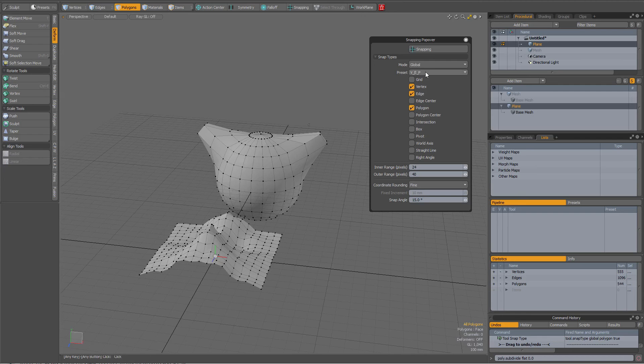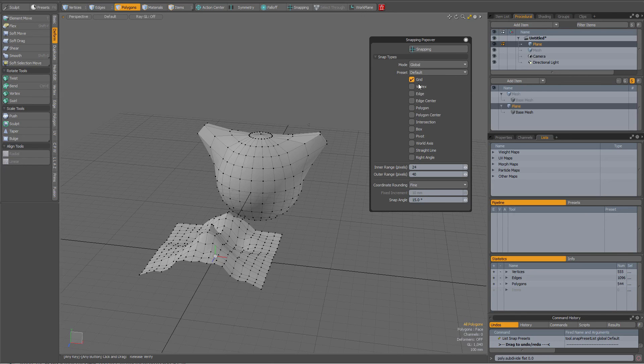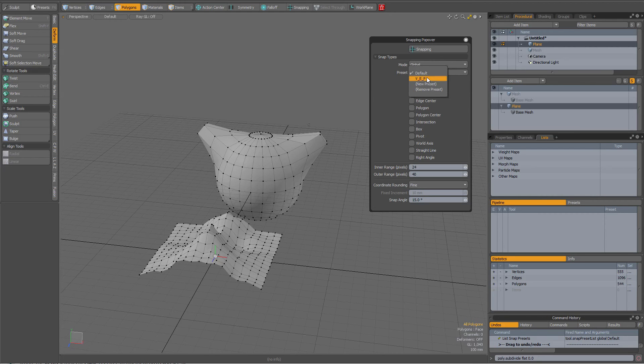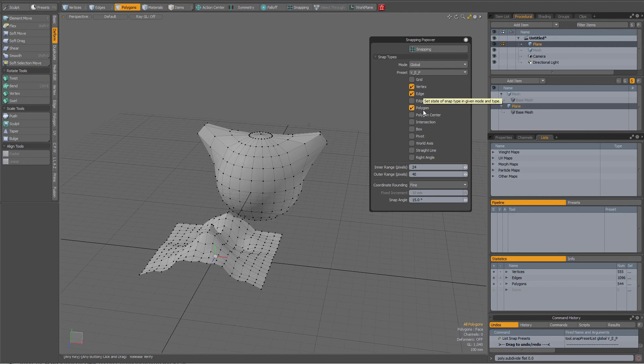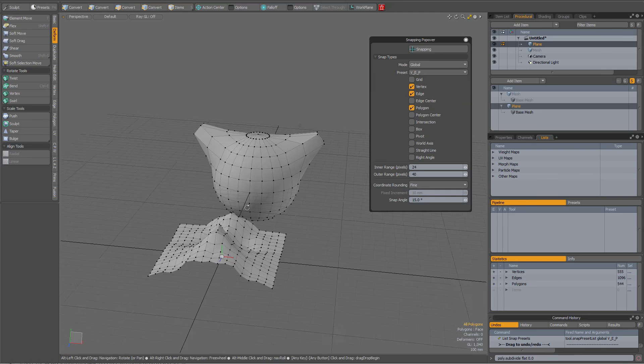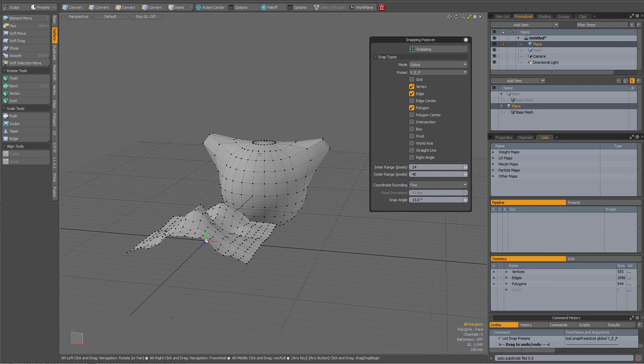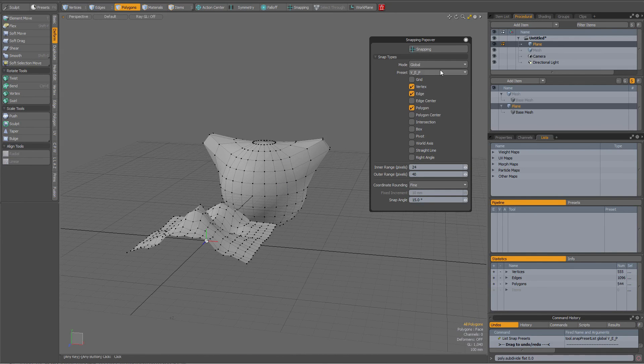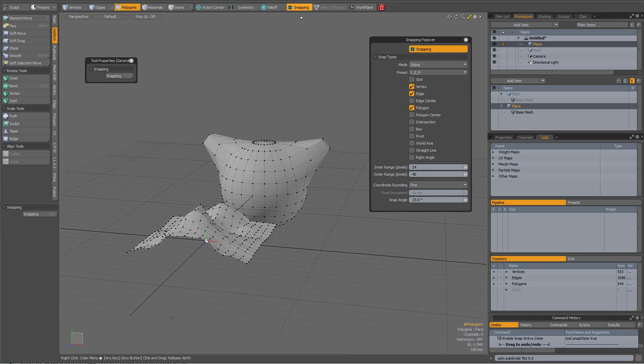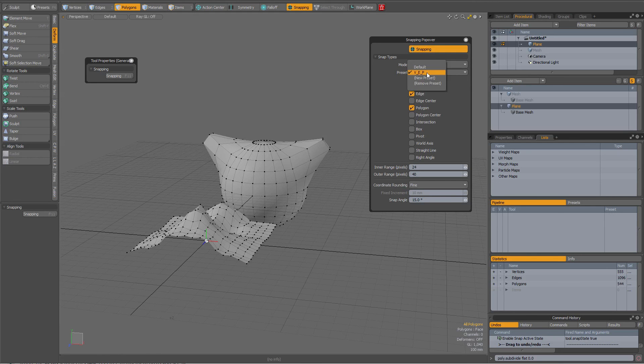So now if I choose default, my default is set to grid. But when I choose VEP, you see it jumps to vertex, edge, and polygon. So if I now activate a tool, it will of course work with these settings.